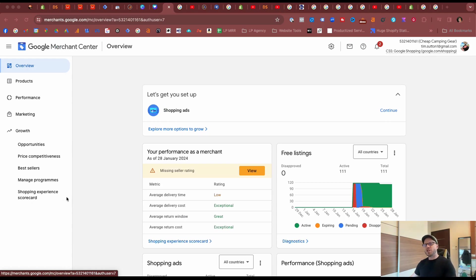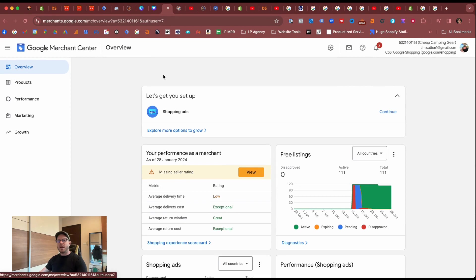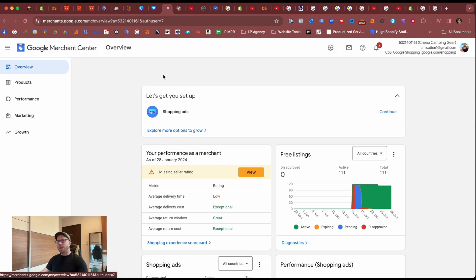Hi guys, in today's video I'm going to show you how to apply Shopify promotions in the Google Merchant Center. I'm Tim from LaunchPresso Digital Marketing, and we help manage promotions for our Shopify clients in the Google Merchant Center all the time.